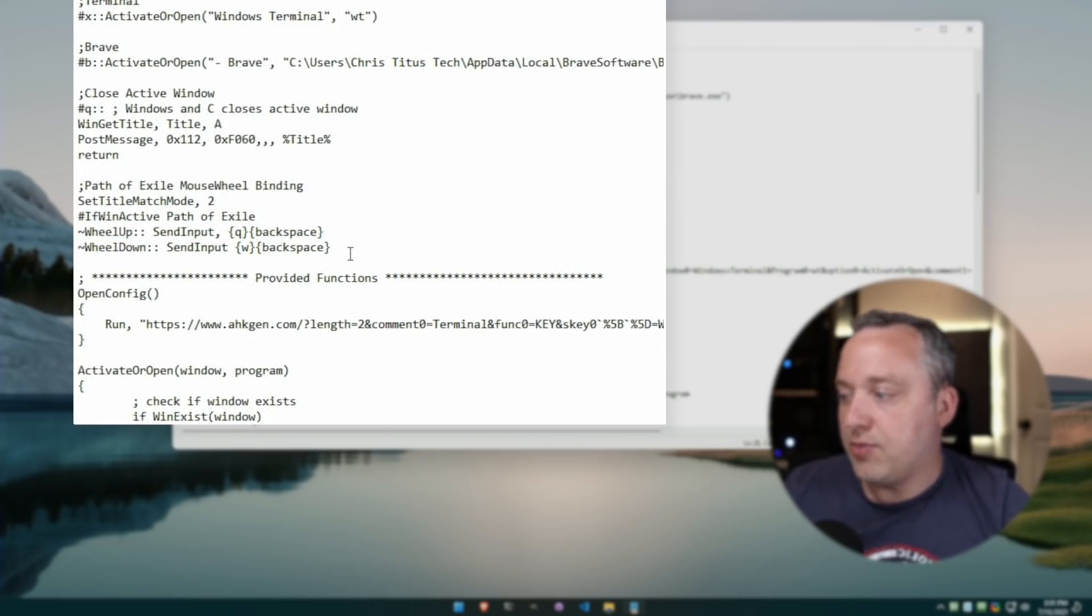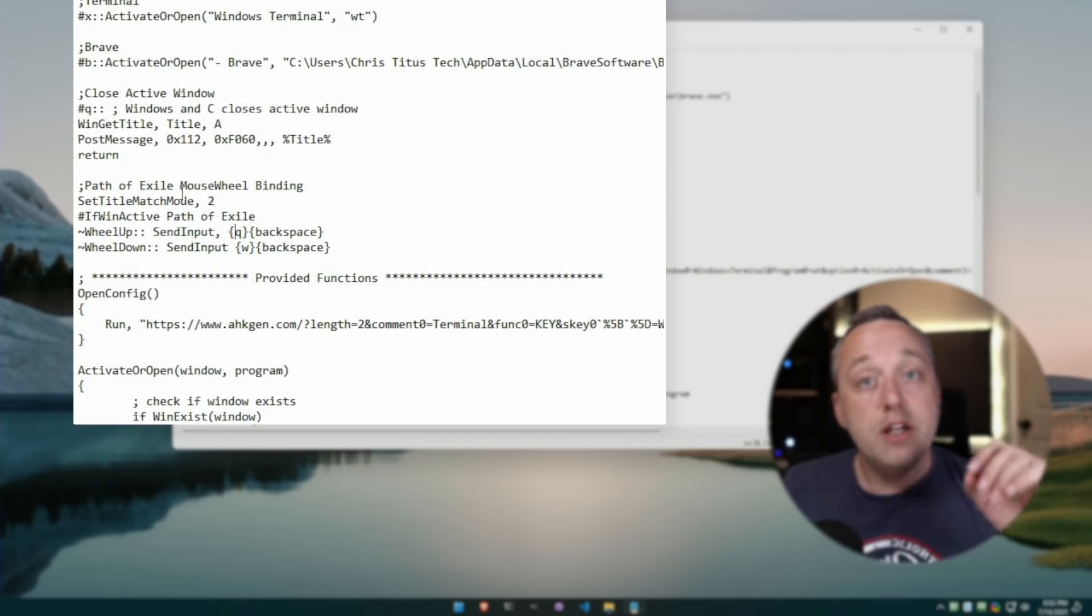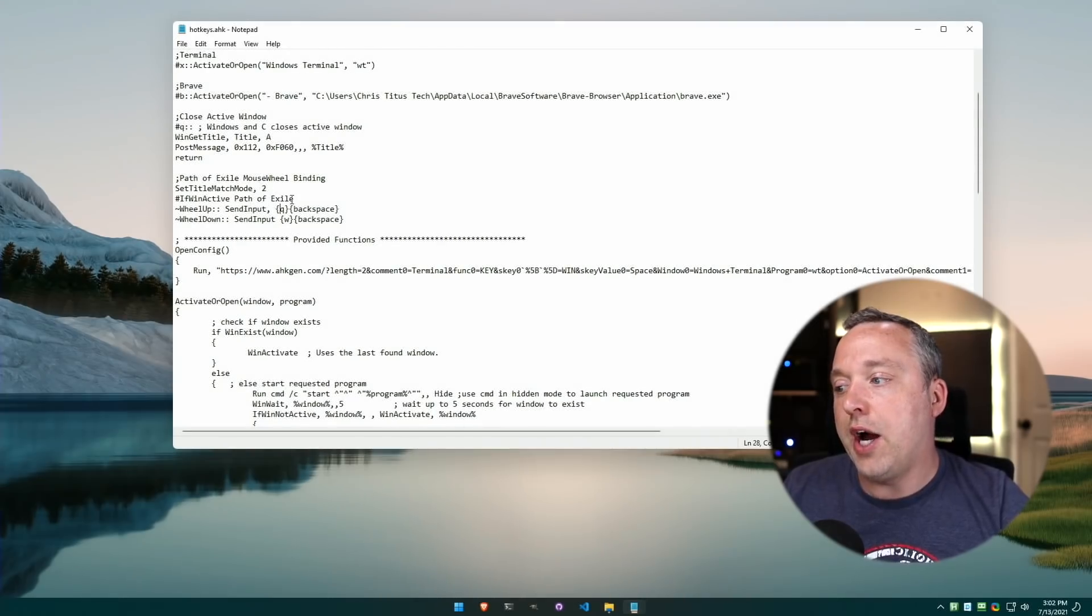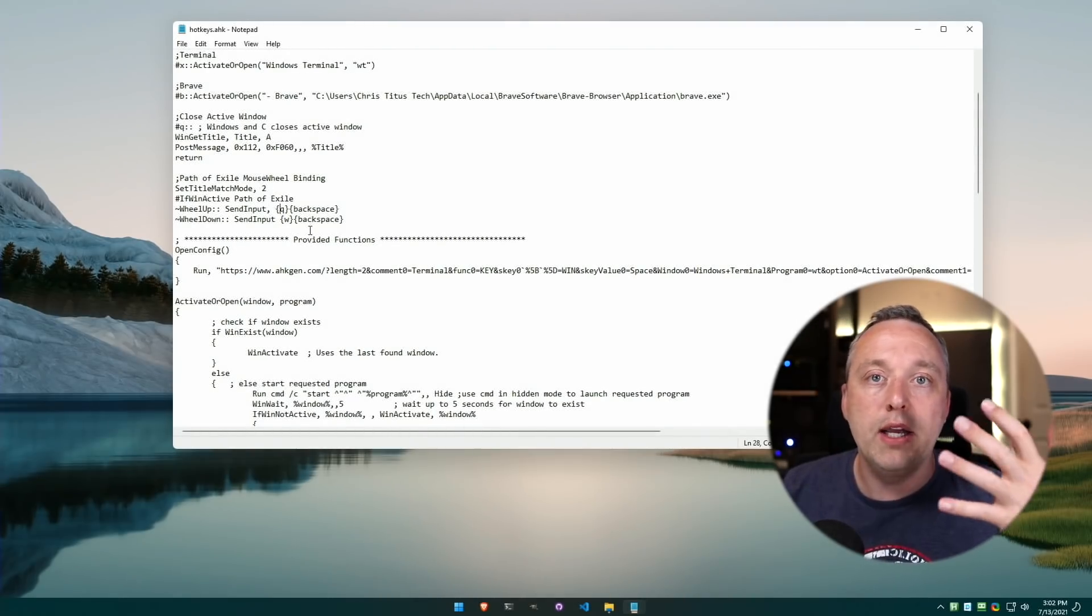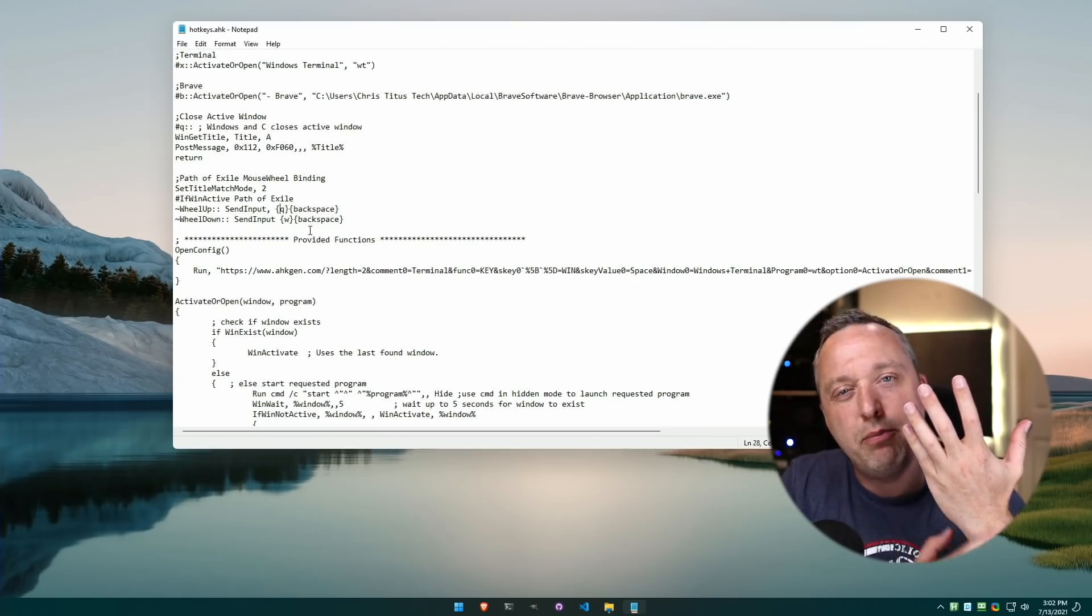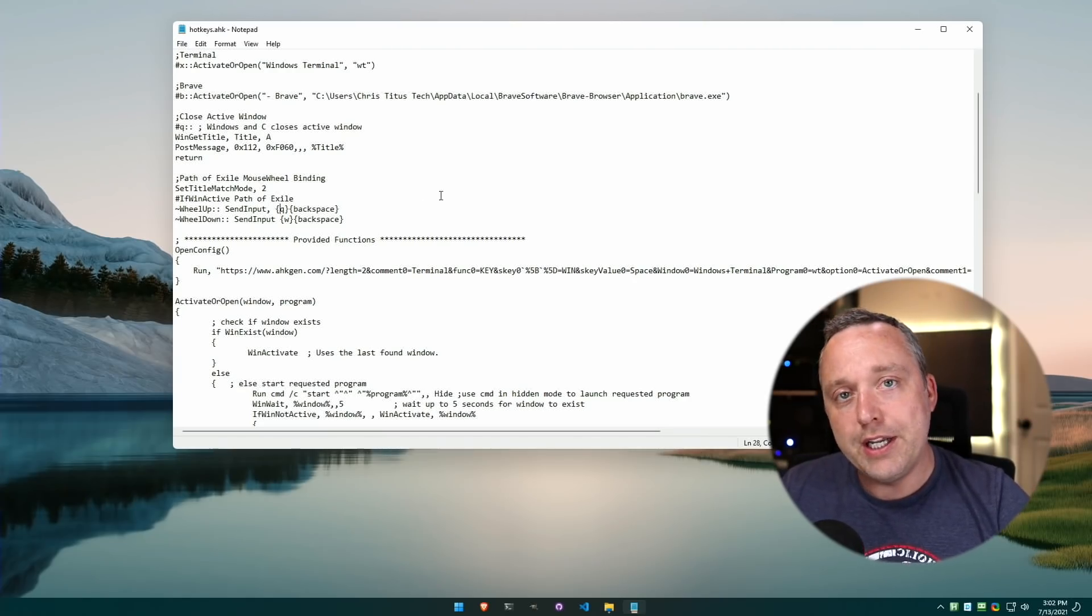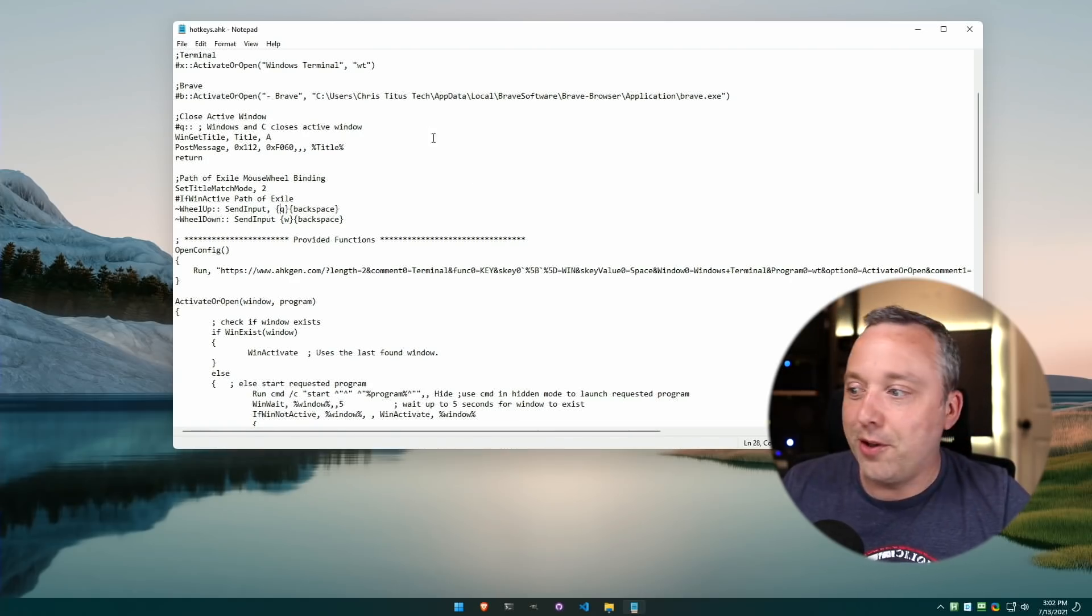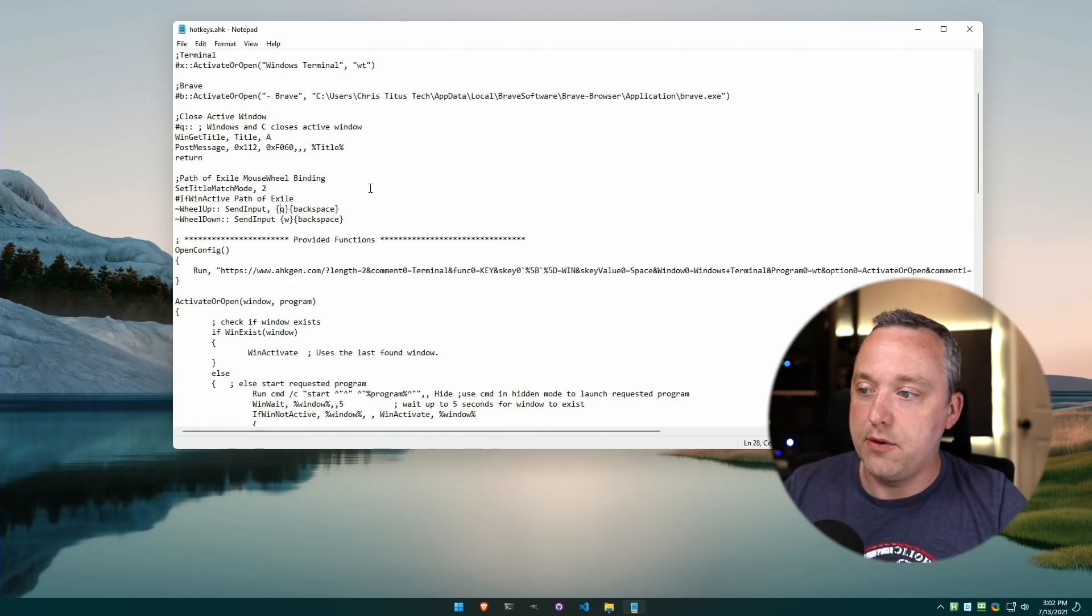Instead of using left click to move my character, I use AutoHotkey mouse wheel bindings where I just scroll up or scroll back. That helps especially if you're older and you have bad wrists or maybe some carpal tunnel from working in IT for 20 years. Yeah, that's a good little hotkey to just take the ease off certain aspects.